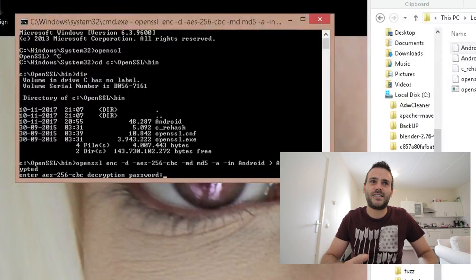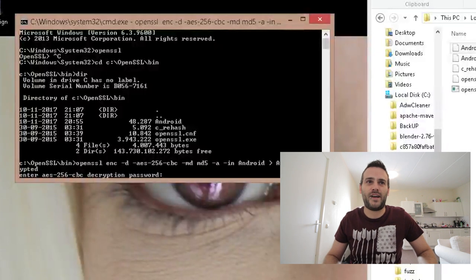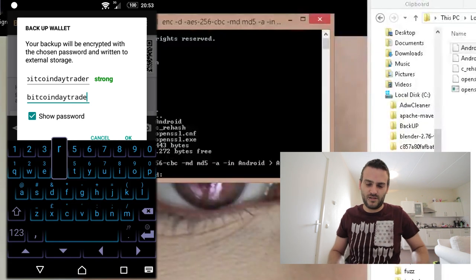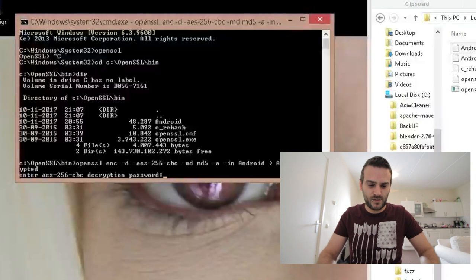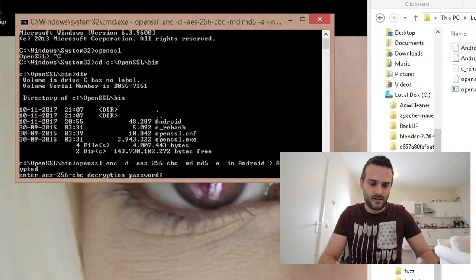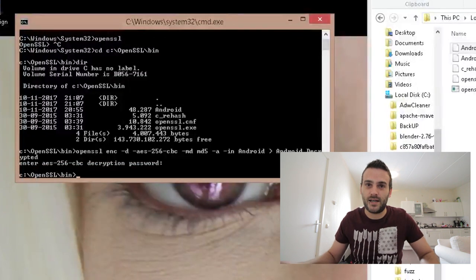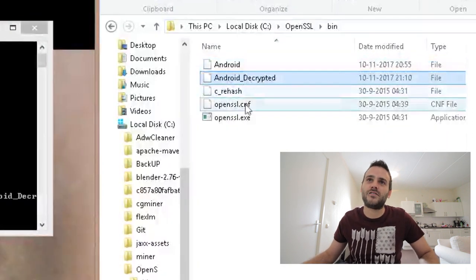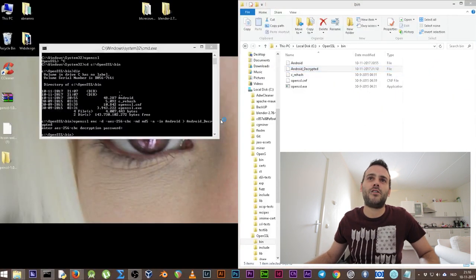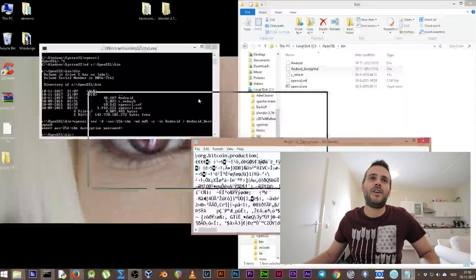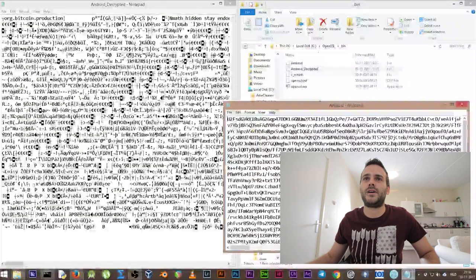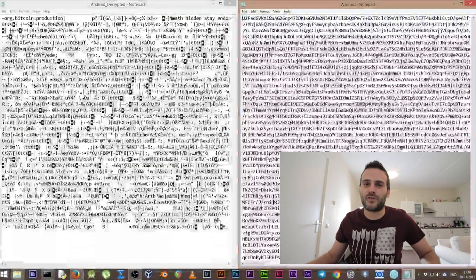It's working — it's asking us to write the decryption password. The decryption password is the one you created on your backup on your phone. The password I used was 'Bitcoin Day Trader'. Press Enter and it's done — it created a file called AndroidDecrypted. If we open this file with Notepad, we have what looks like a garbled file, but we're going to compare those files.